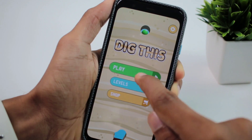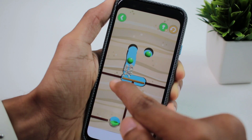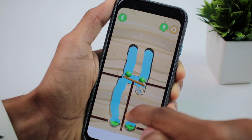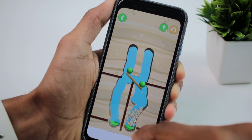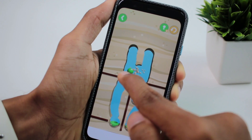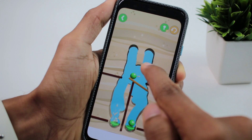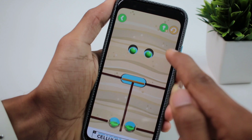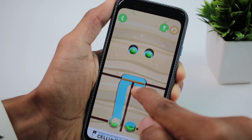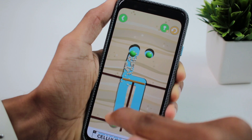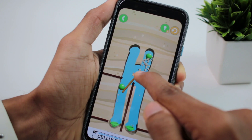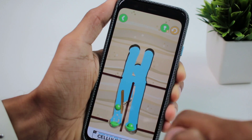The second game is called Dig This. In this game, you have a ball, and you have to get the ball into the basket. That's the main objective — getting the ball into the basket. Each level has its own hardness. The game is called Dig This.